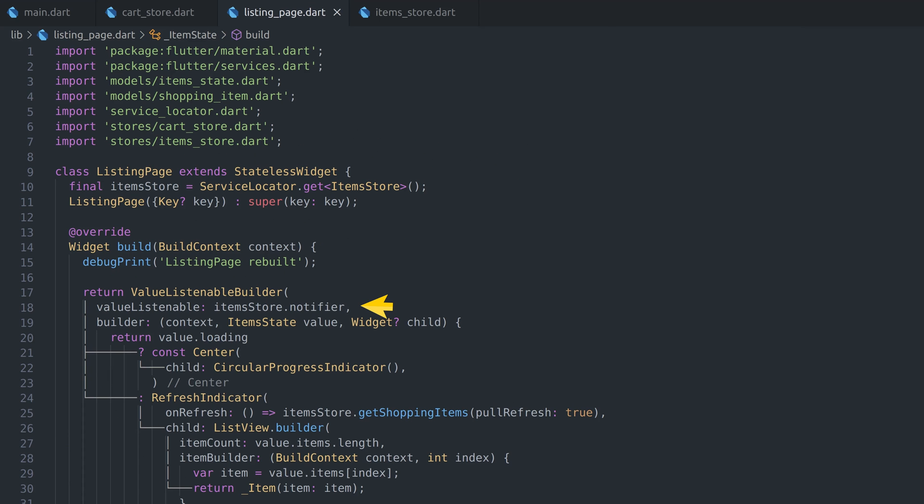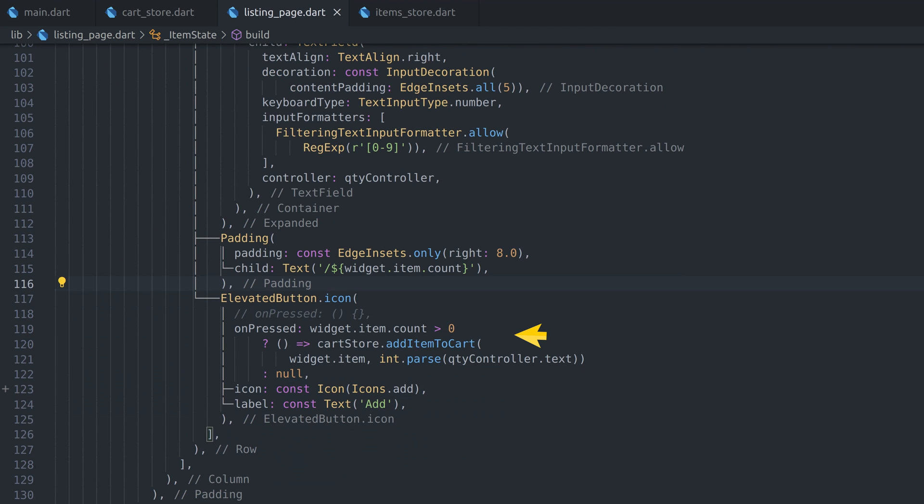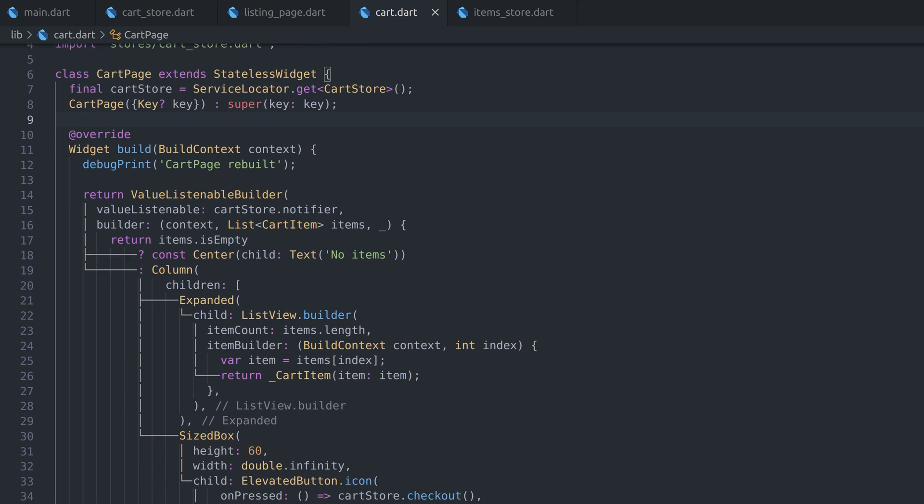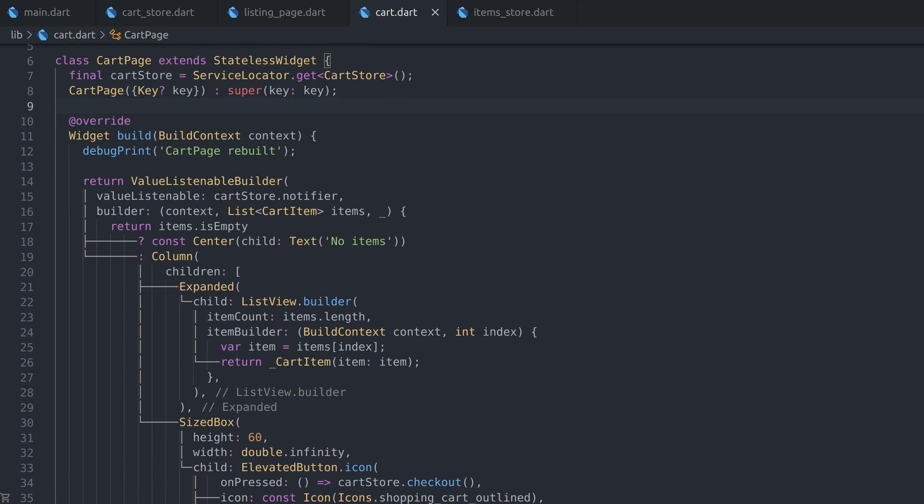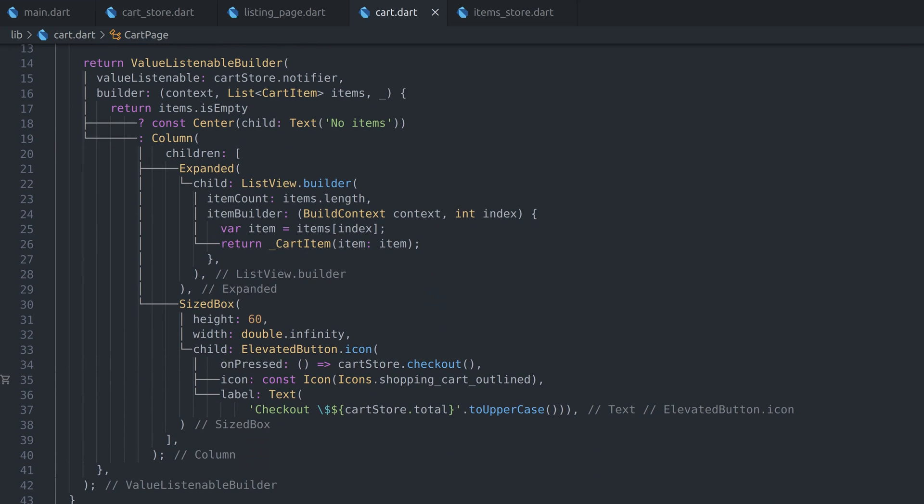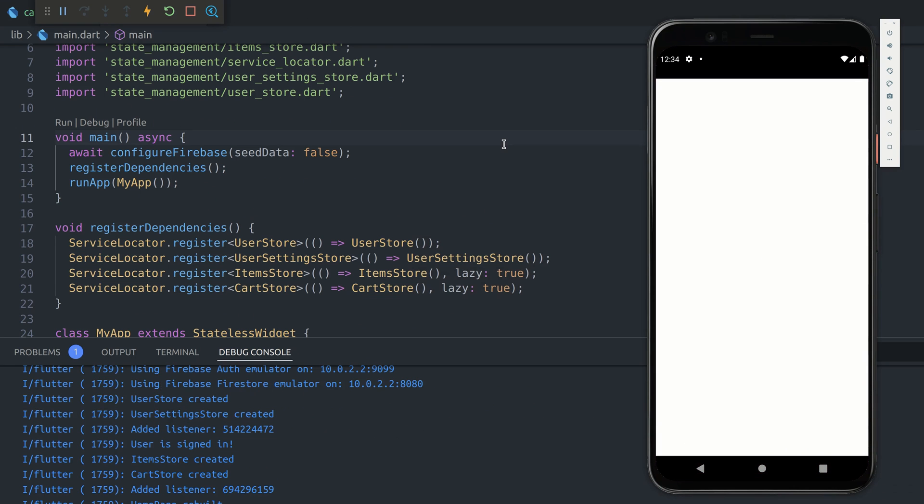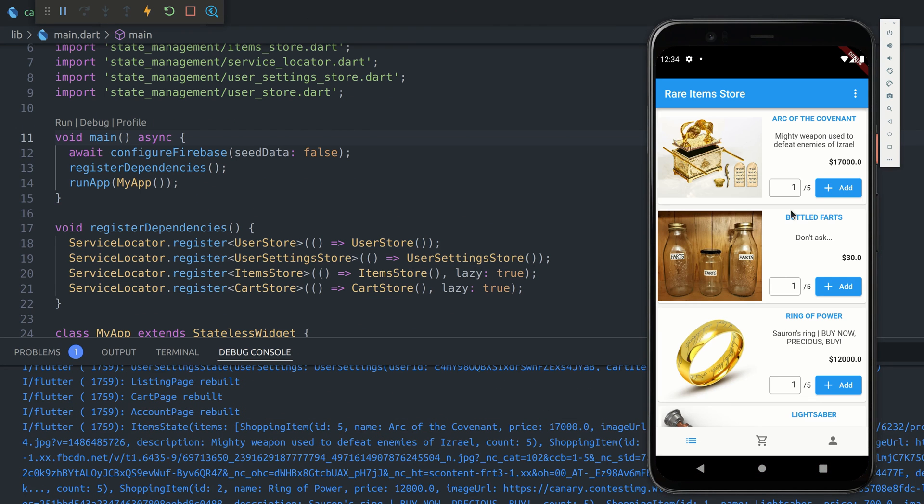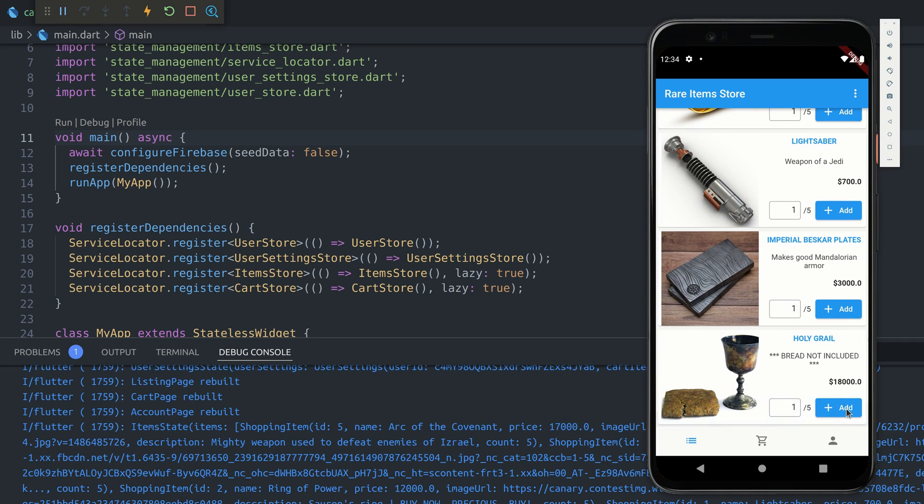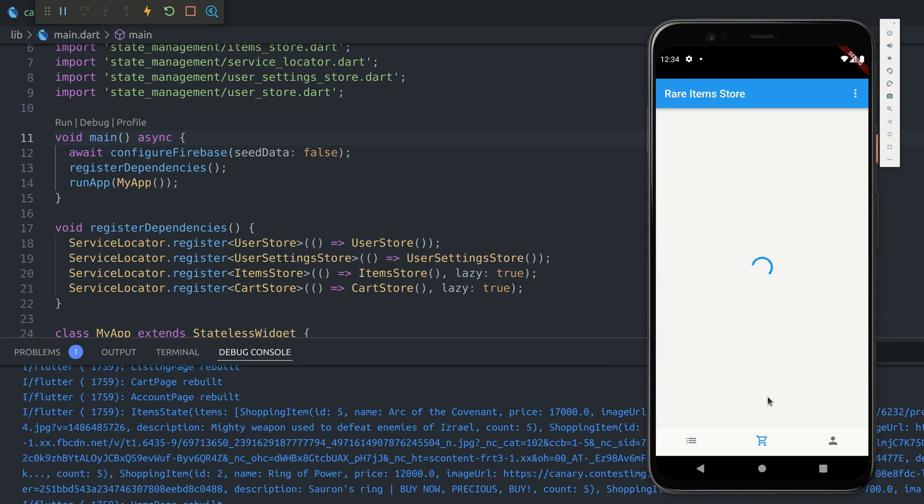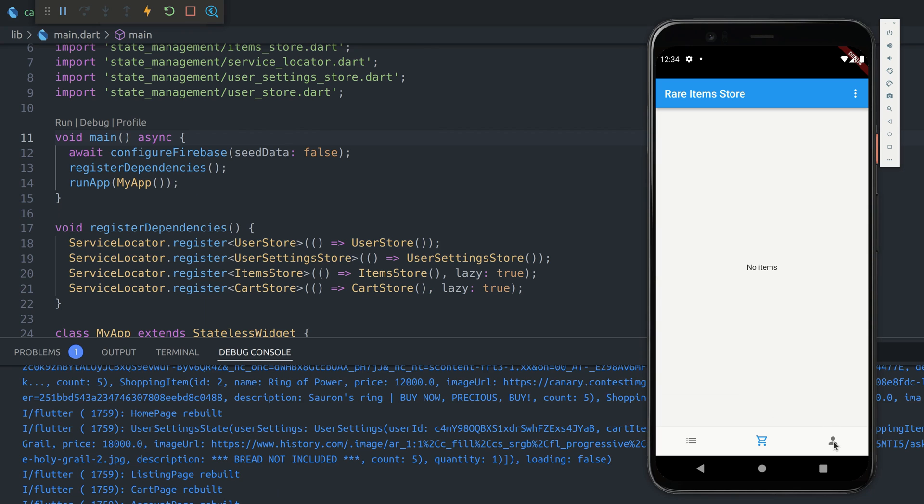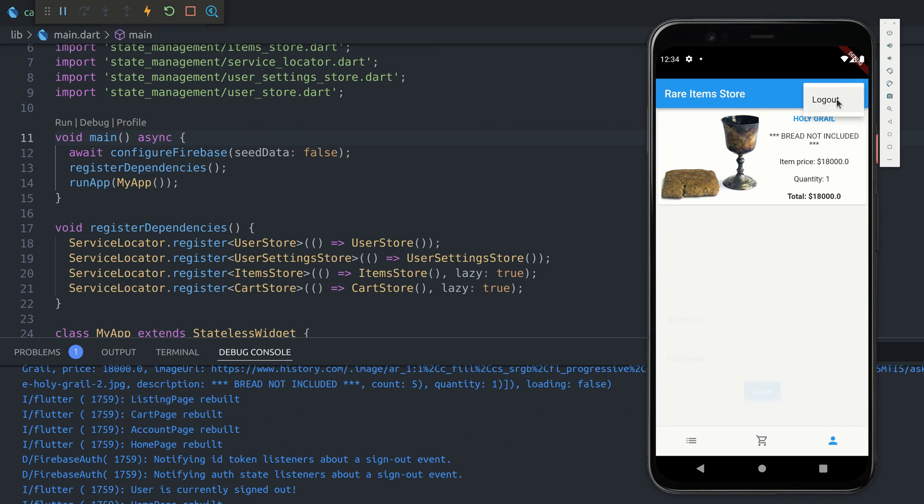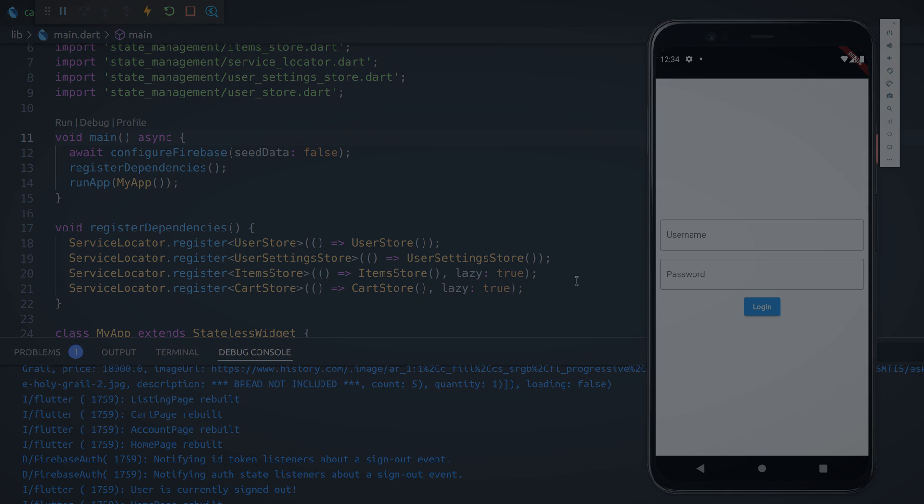Finally, we can wire all those stores we created in listing page by using value listenable builder. We do the same in the cart page by listening to cart store and reacting to changes. You can access complete code from the link in the description below. Now let's run the app and purchase some items. You can follow debug messages to get the idea what is created and in which order. It helps you understand if everything is working as expected. Thank you for watching and see ya in the next one.